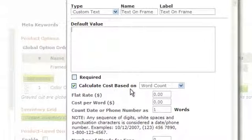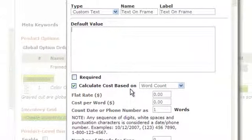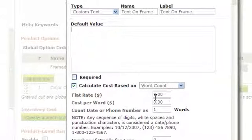Next, you can choose whether this calculates the cost based on word count or character count. You could give this cost a flat rate or a cost per word. You can also choose to count a date and phone number as one word. You can see I've set the cost per word to 50 cents.